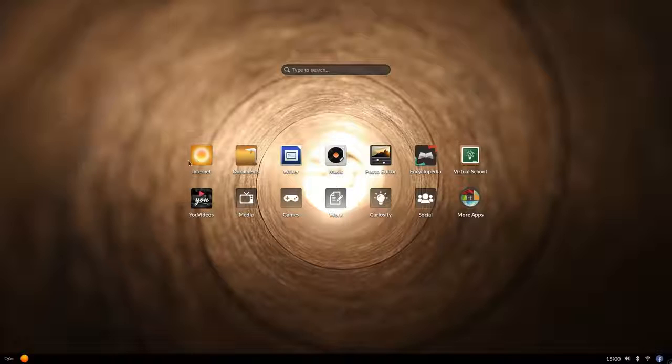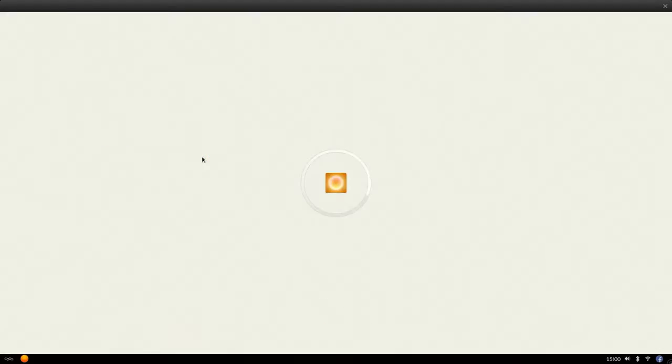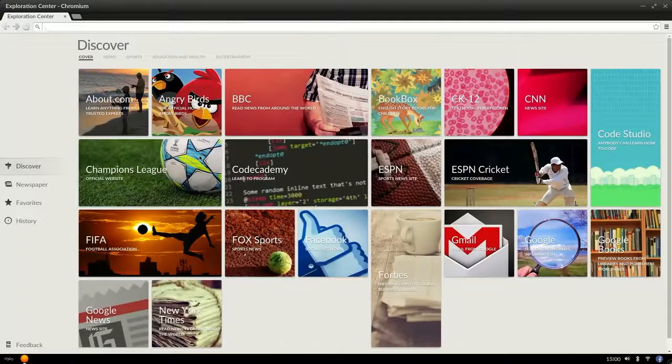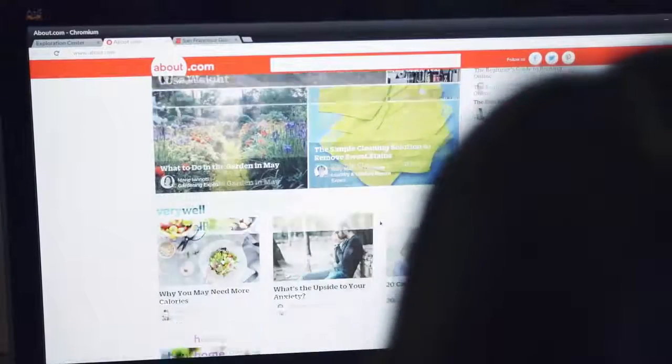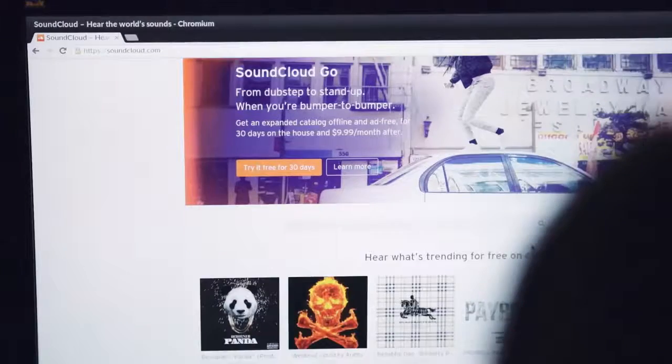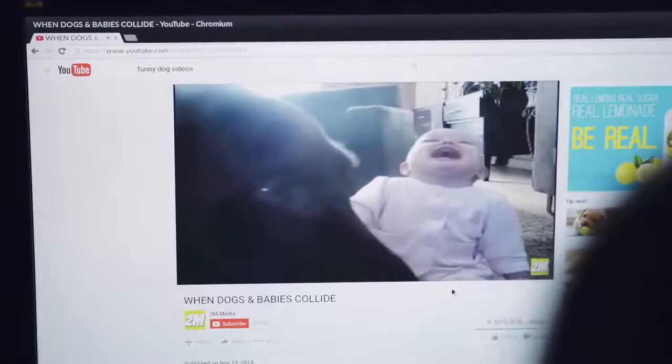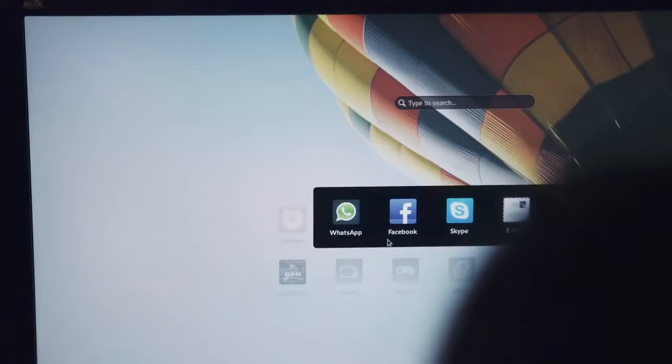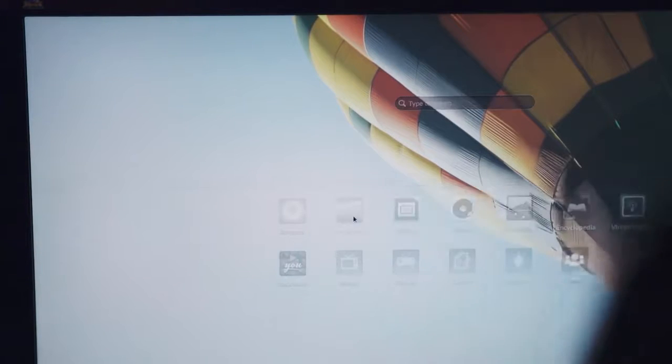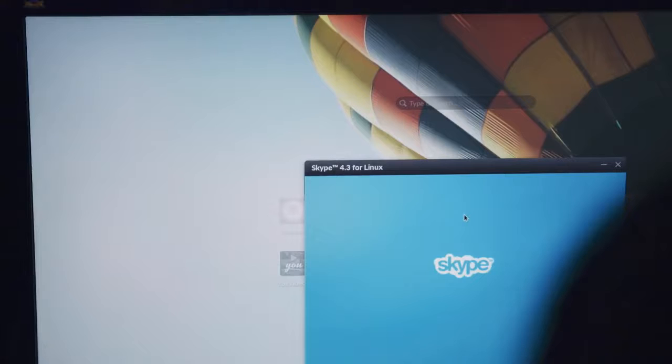When you do have internet, you have the world of information available through the browser. You can do all your favorite things like surf the web, stream music, play videos, or connect with your friends using popular apps like WhatsApp, Facebook, or Skype.